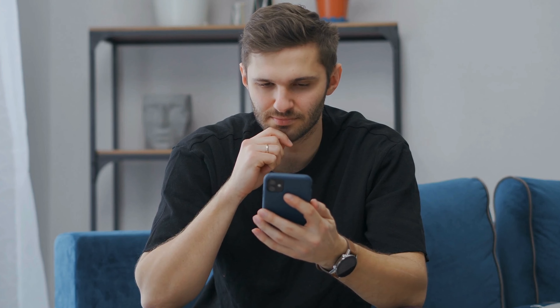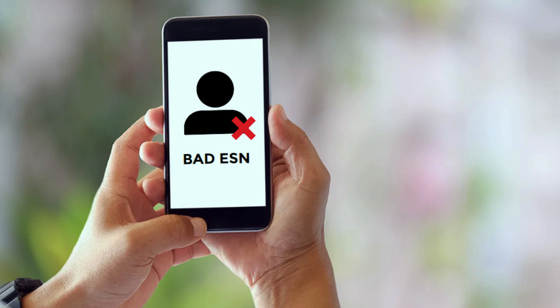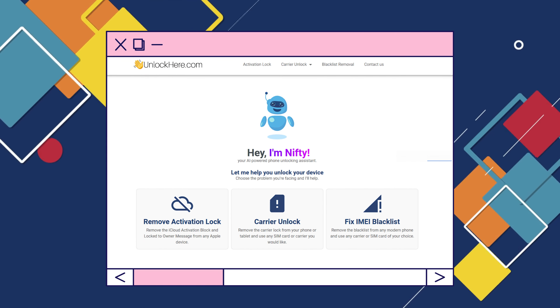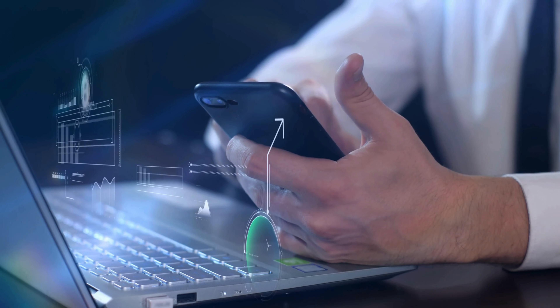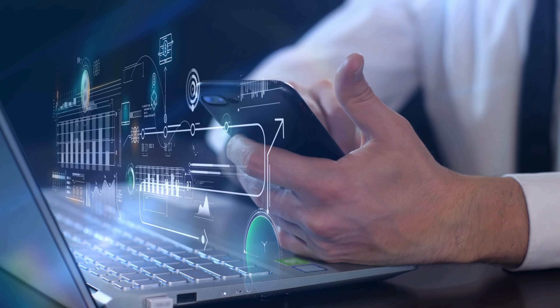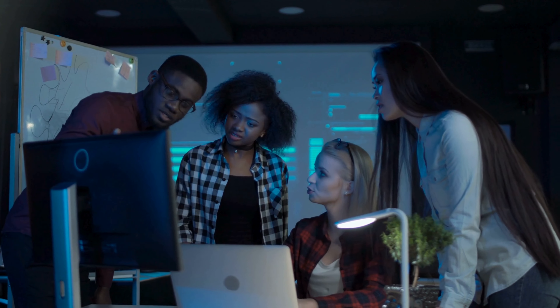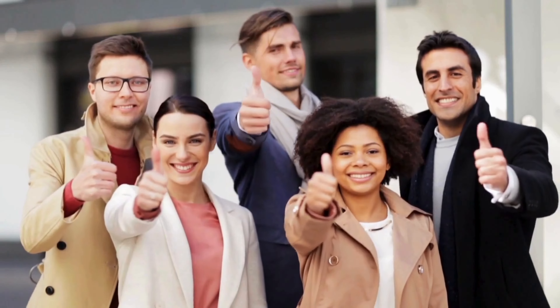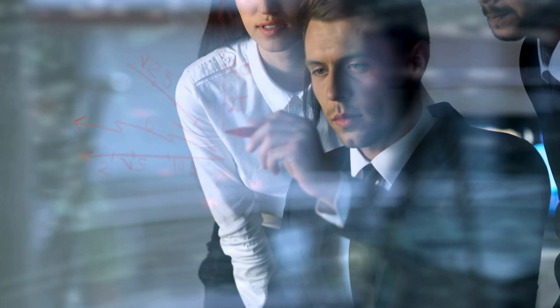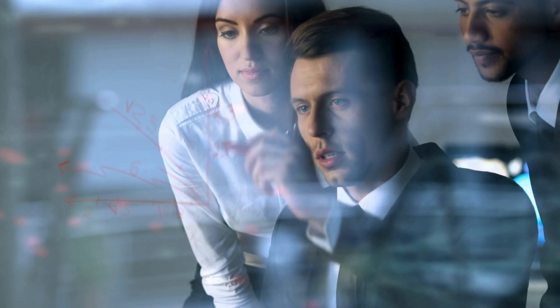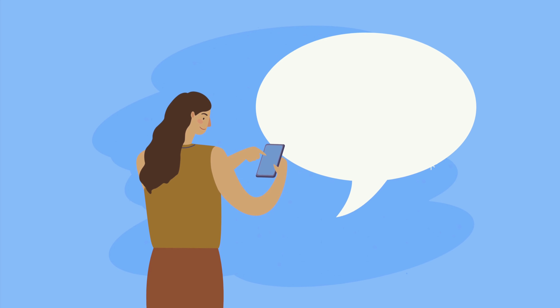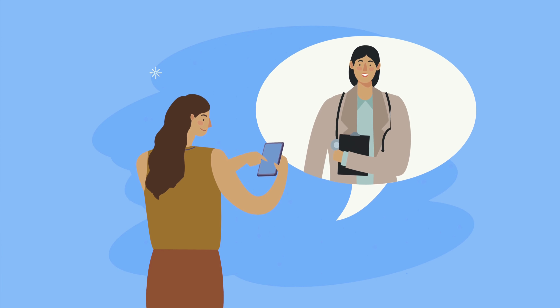So let's talk about some of the options out there to help you with a blacklisted IMEI or a bad ESN. Now remember, this is just for educational purposes — I'm here to guide you, not to push anything. First up, we've got Unlock Here's AI-powered unlocking web app, a super smart tool that can assist when you're battling with a blacklisted device. Then there's Safe Unlocks, another solid solution. And let's not forget about ESN Doctor — they're all about helping you remove that blacklist status from your device.